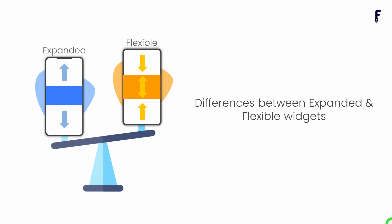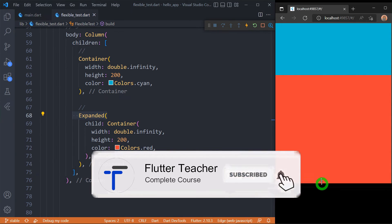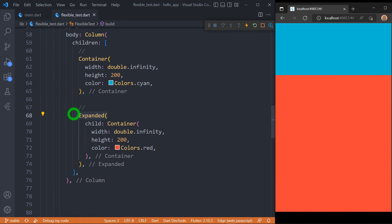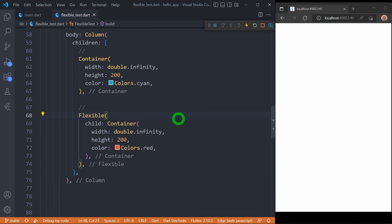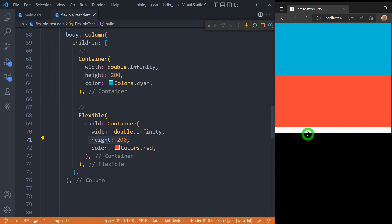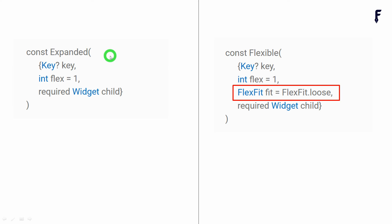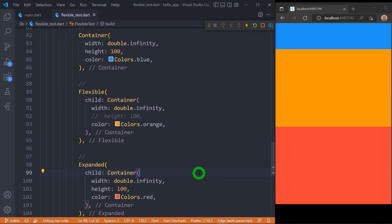Now let's see the differences. The red container wrapped inside Expanded will try to get the entire available space in the main axis. However, if I change Expanded to Flexible, the widget no longer expands to fill the entire height — it respects whatever height is provided for the container. If there isn't enough space in the main axis, the flexible red container smartly adjusts itself to the available space. Also, Flexible has an additional property called fit — beyond the key, flex, and child properties shared with Expanded — which controls how the child is fitted in the available space.